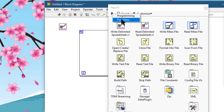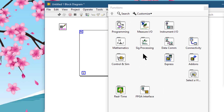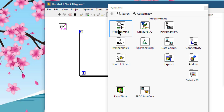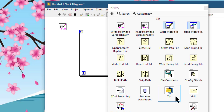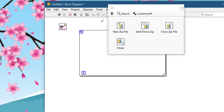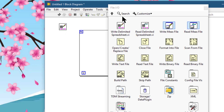You can go up to the functions palette. Click and hold to navigate up to the File IO palette.